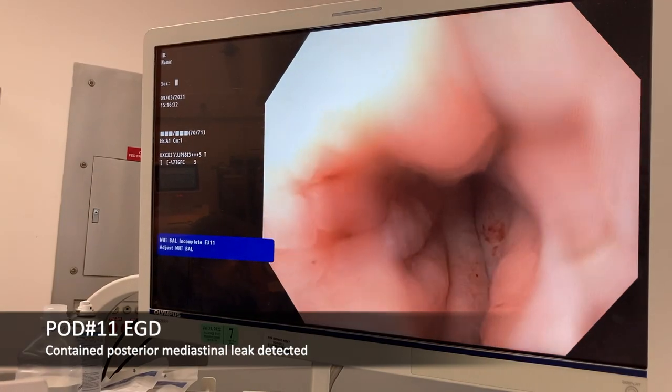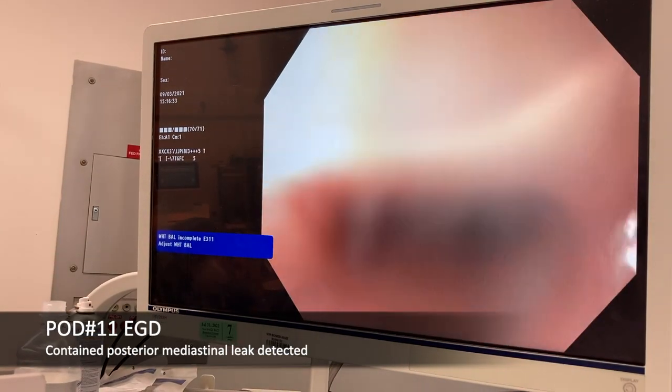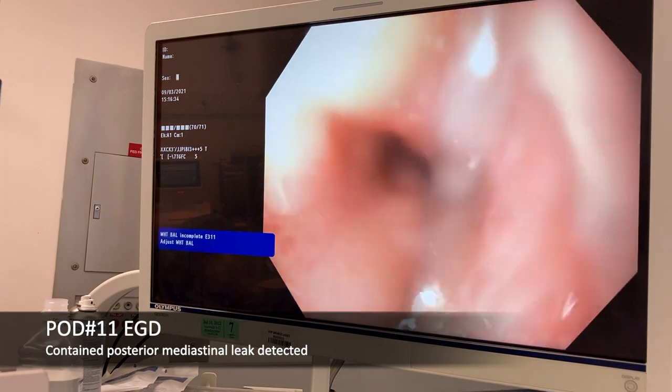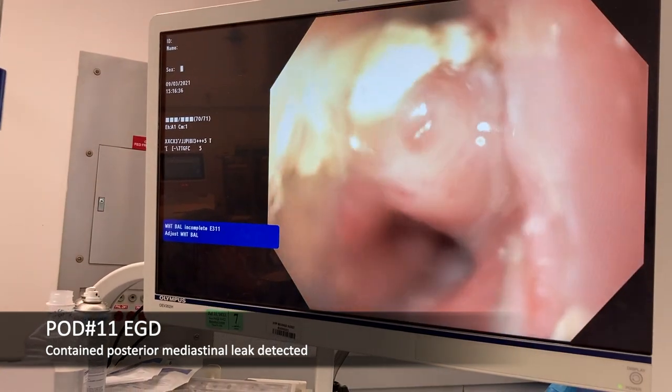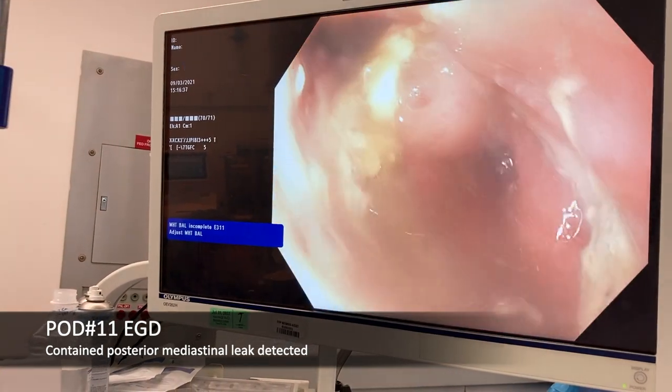Here is the admission EGD, showing a healthy gastric conduit distal to the anastomosis with a contained leak cavity.